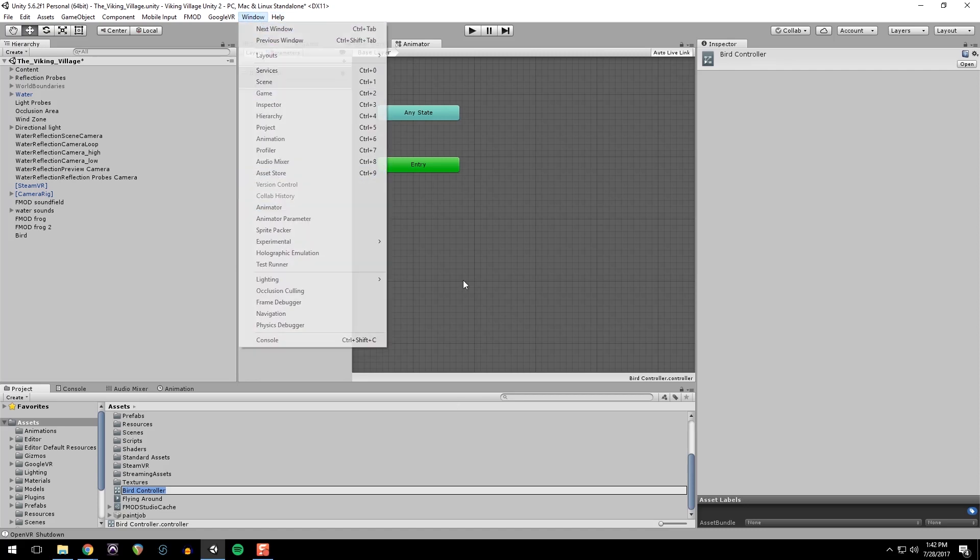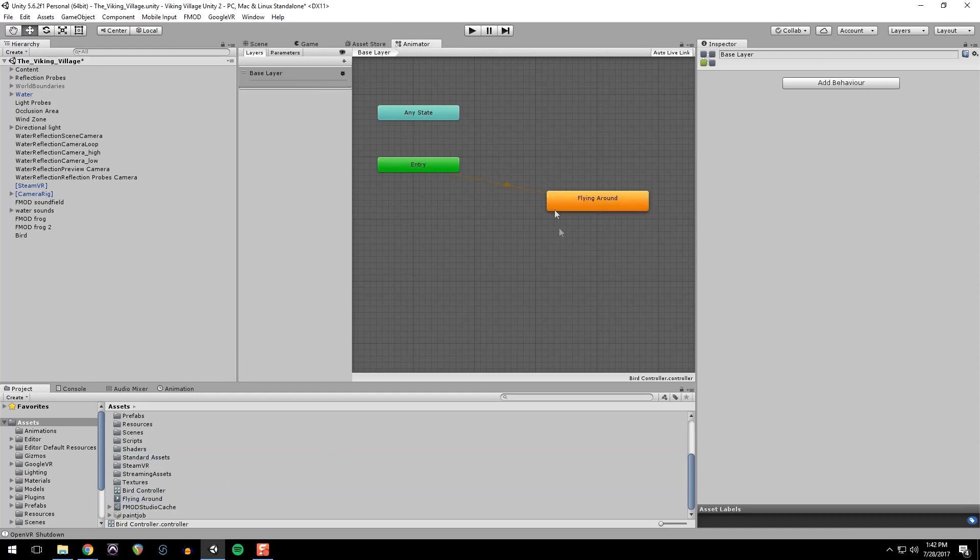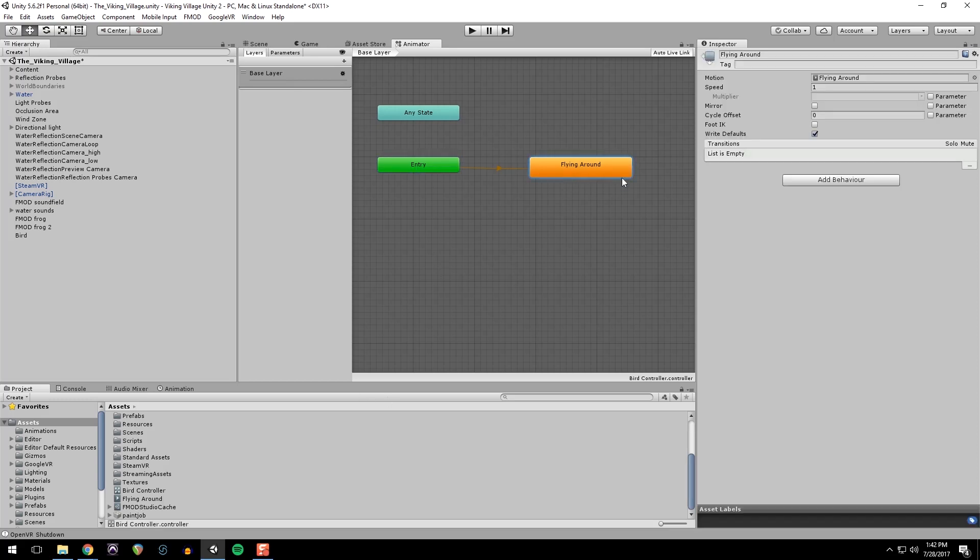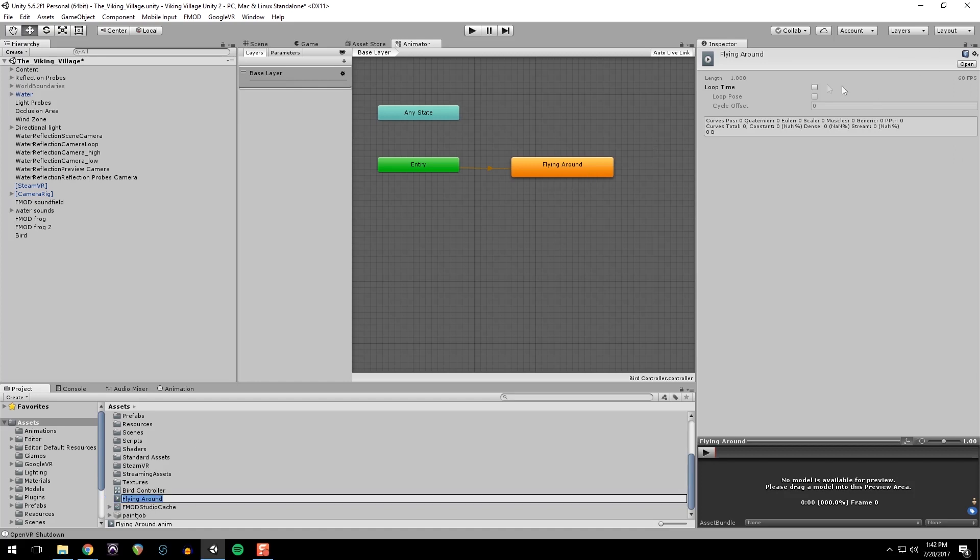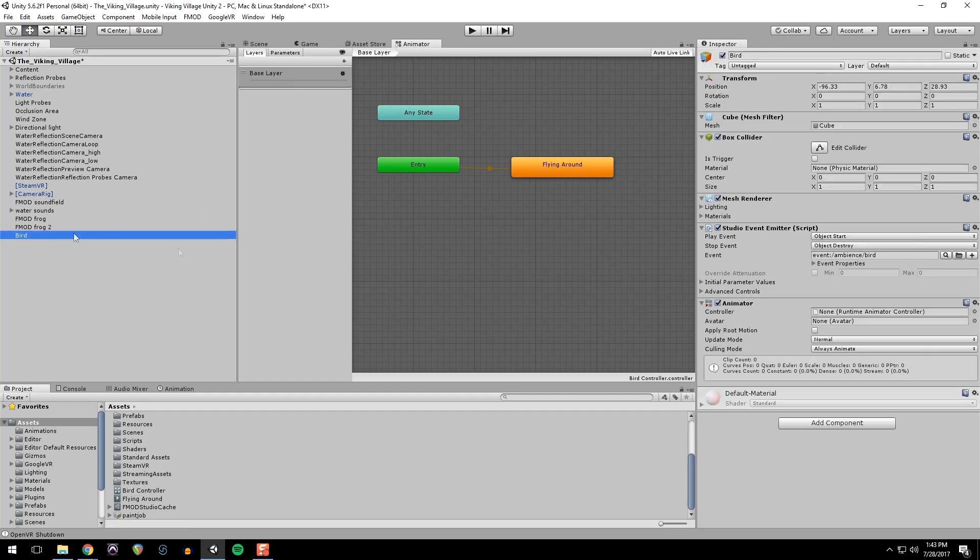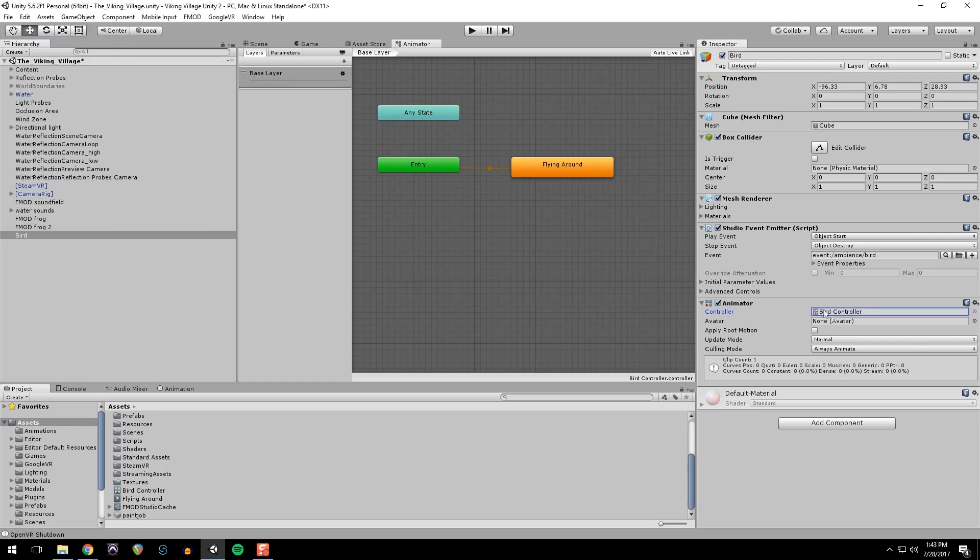And double click on the controller it should bring up the animator in this window. If that doesn't show up go to window animator. And then I'm going to just drag in this event, and it should go immediately from entry into this animation. And I'm going to go into it in the project I'm going to go into its settings and make sure that it loops. And back in our bird, select our animator and link it up to the animator component.